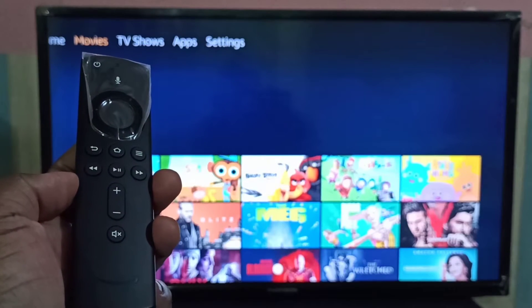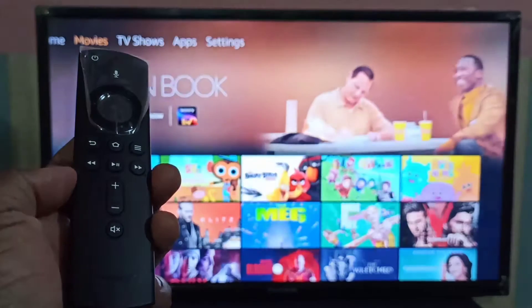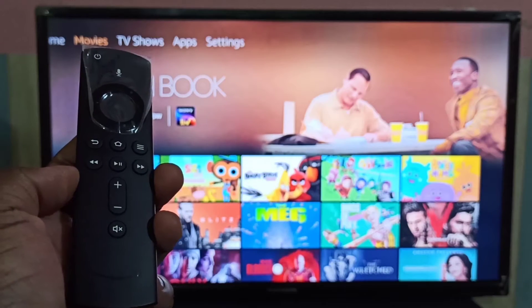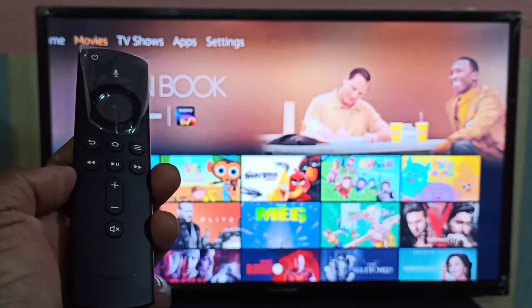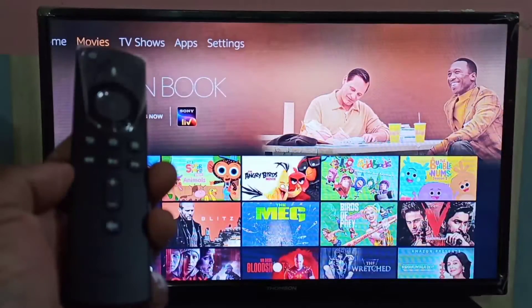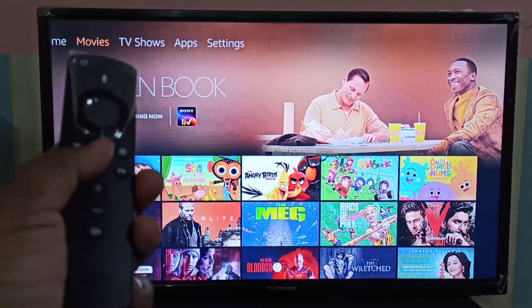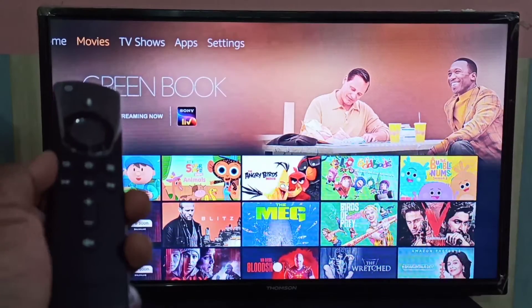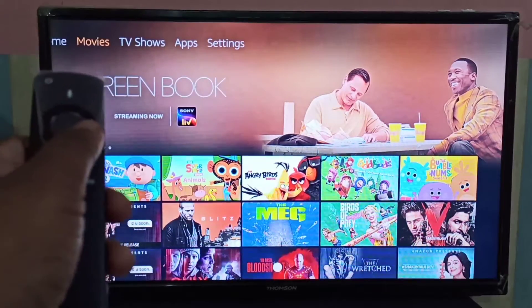Hi friends, this video shows how to install an Android app from a mobile phone to an Amazon Fire TV Stick.